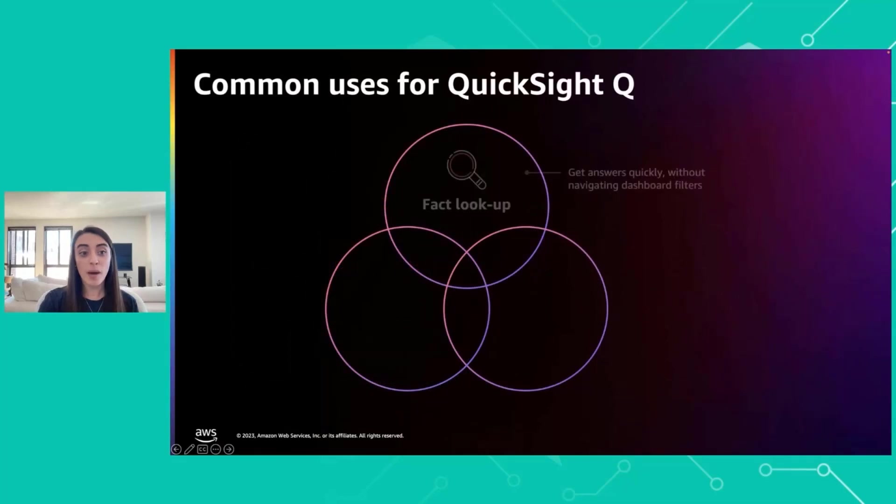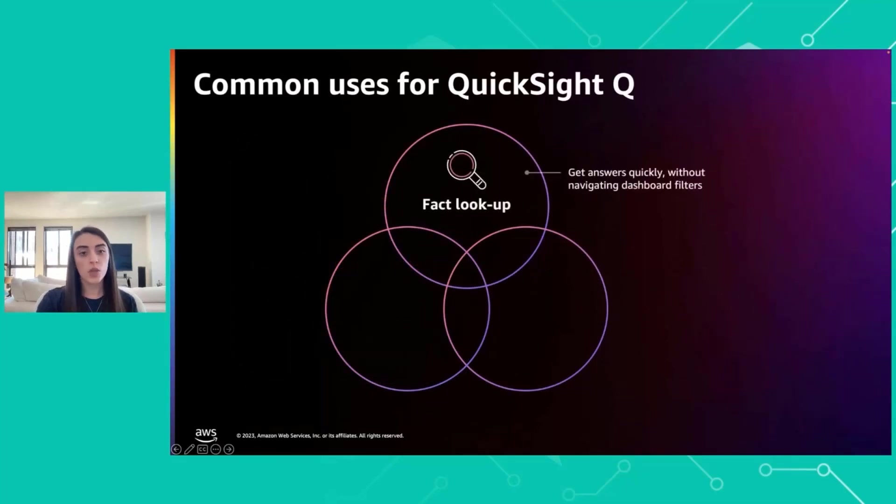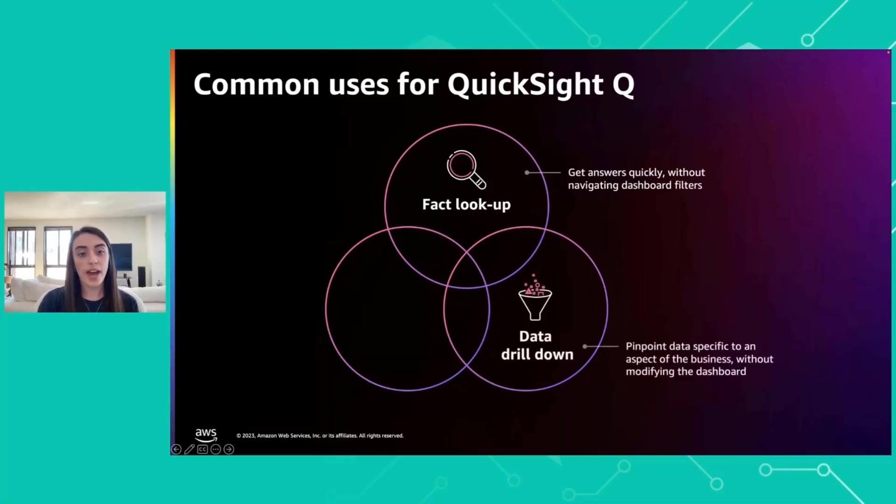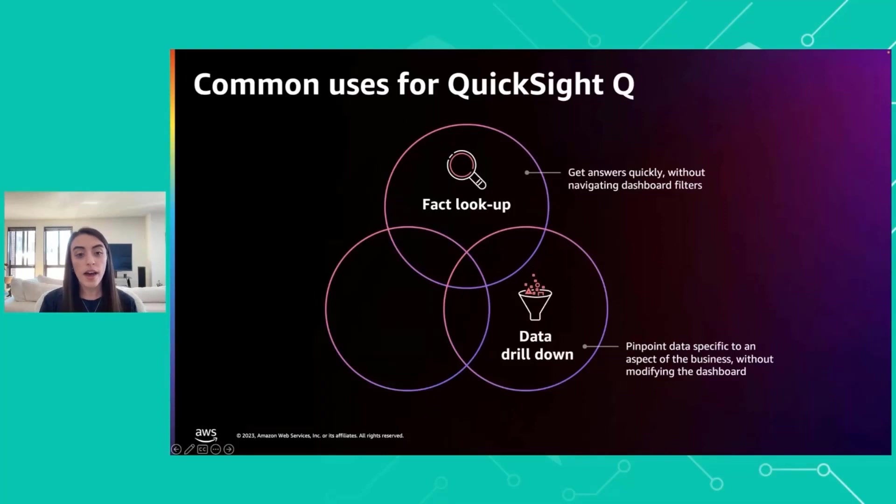Here we have some common use cases for QuickSight Q. You have your classic fact lookup, like what were my sales last week? You have your also classic drill down. You're just wanting to drill down into your data and that really helps reduce the number of visualizations that you need on the dashboard.